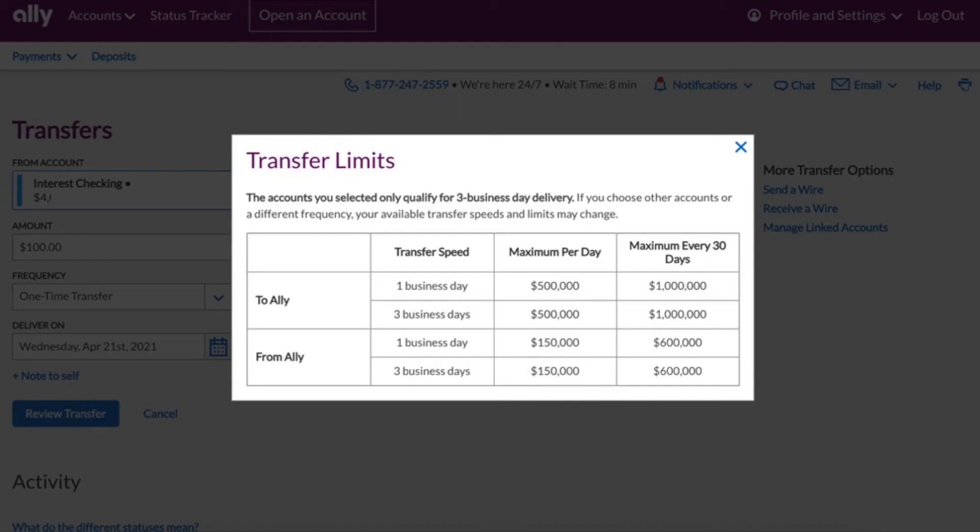There are certain limits on the amounts you can transfer. It should be more than enough for most people.